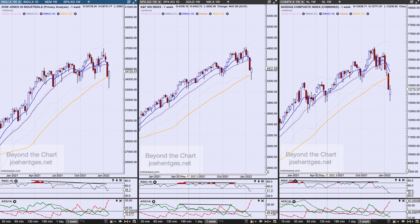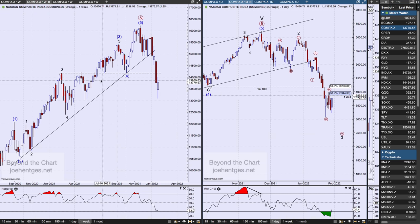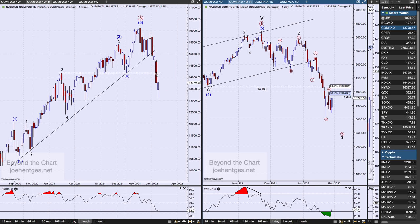Let's drill in and look at the Nasdaq composite on the weekly view. The key thing here is this support line — it was resistance, then it became support, and then it was shattered the week before last. We closed down dramatically below that level, and here we are the second week still below it.